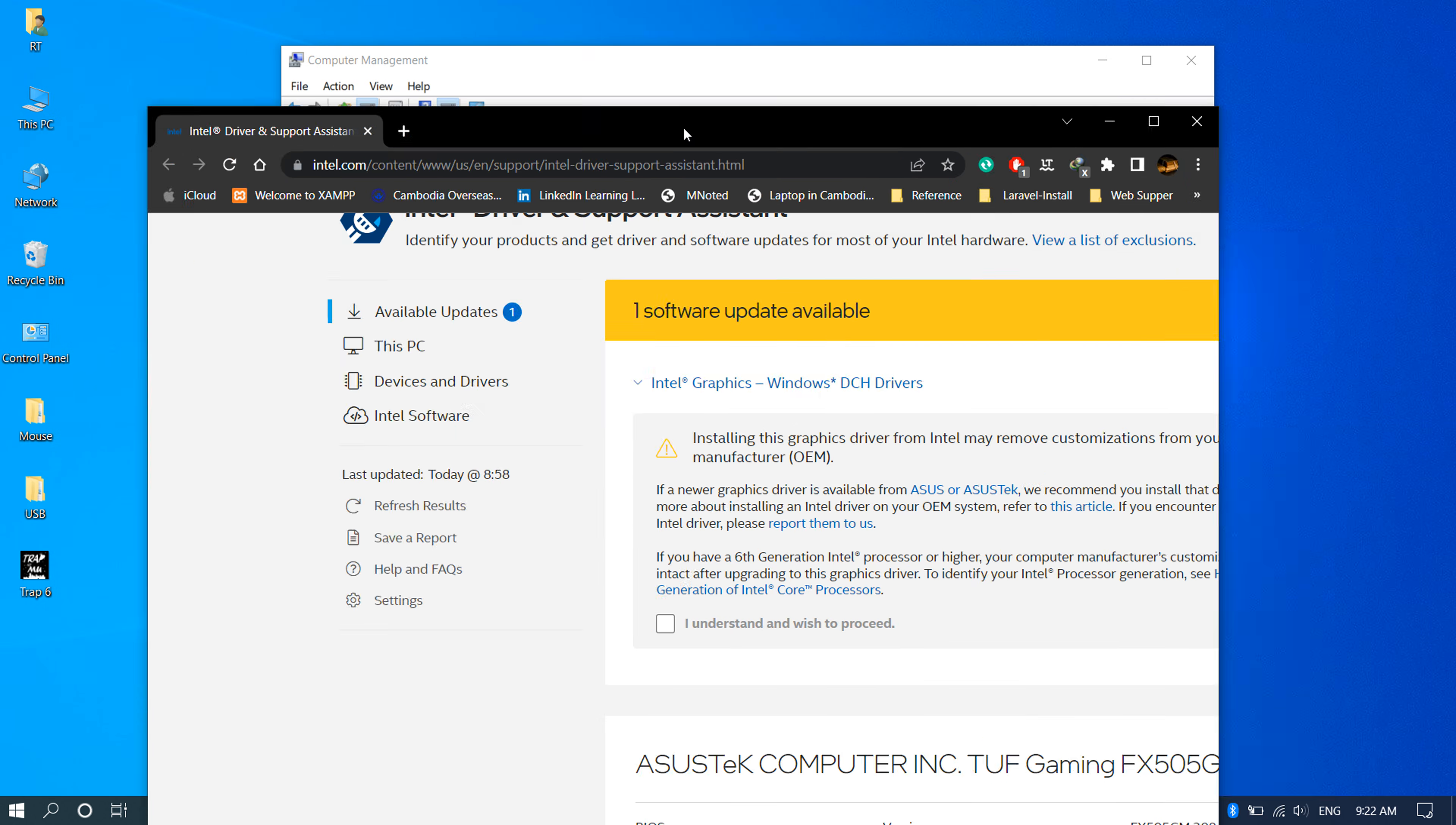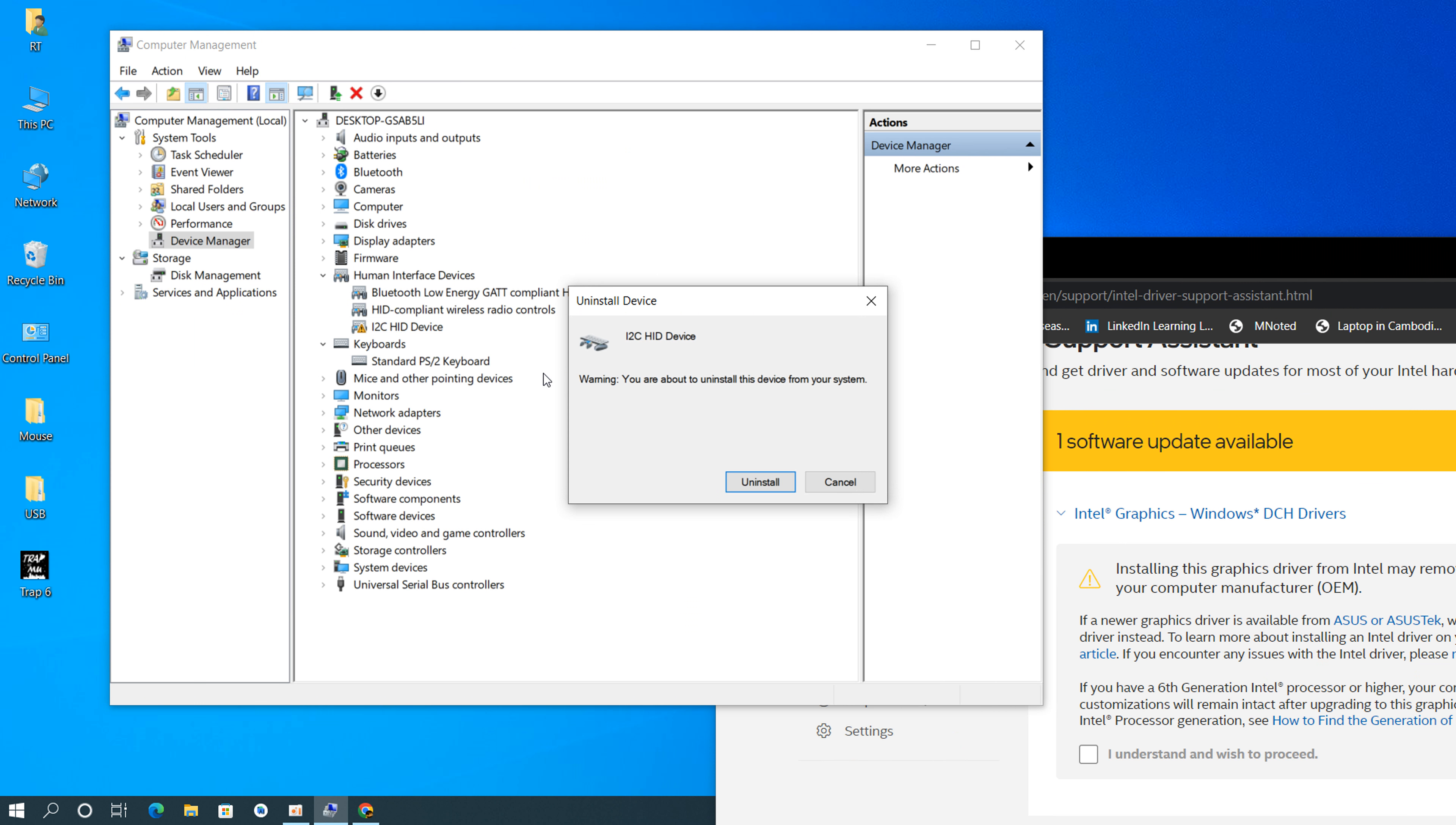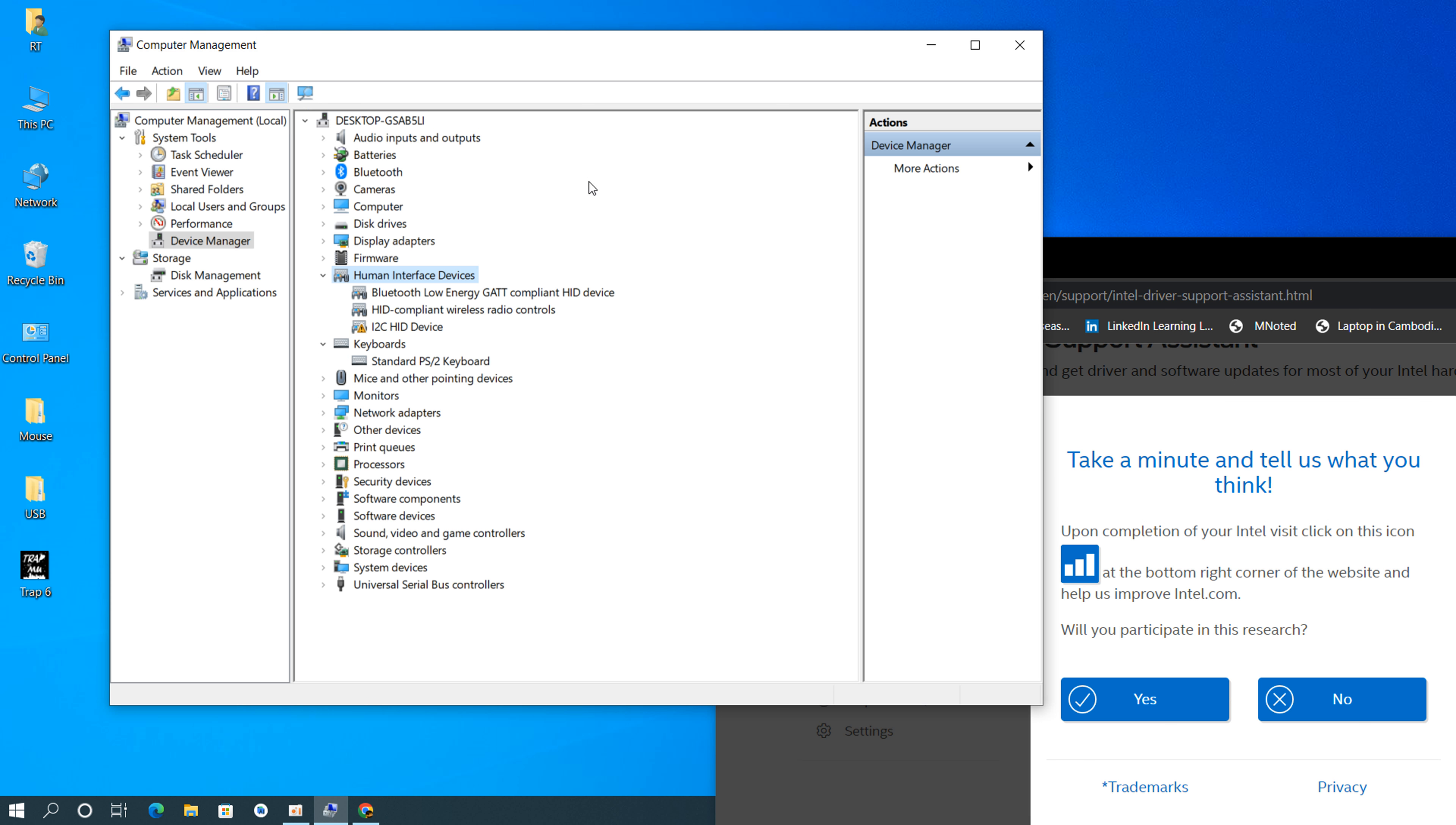Sometimes when I push and I chose this one then click uninstall device, like this. Then I chose and scan again. Working normally but sometimes not working. I don't know why.